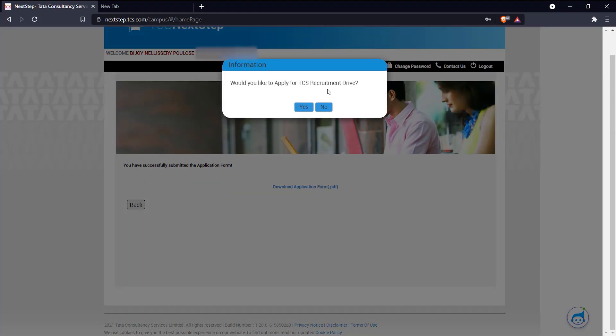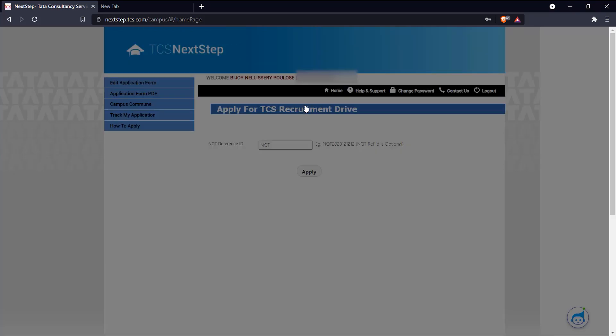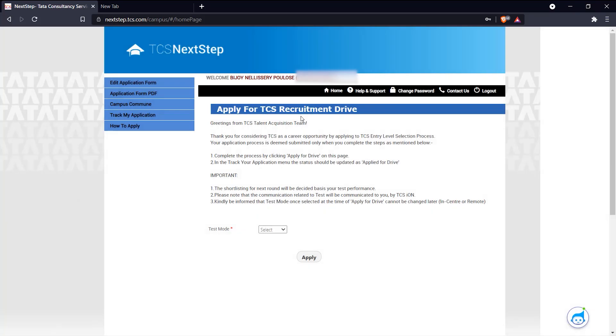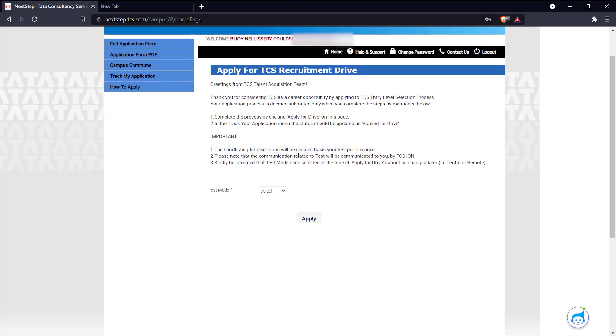And you get this question here: would you like to apply for TCS recruitment drive? And you click yes. And this is our application page. Greetings. Select test mode and choose remote and apply.